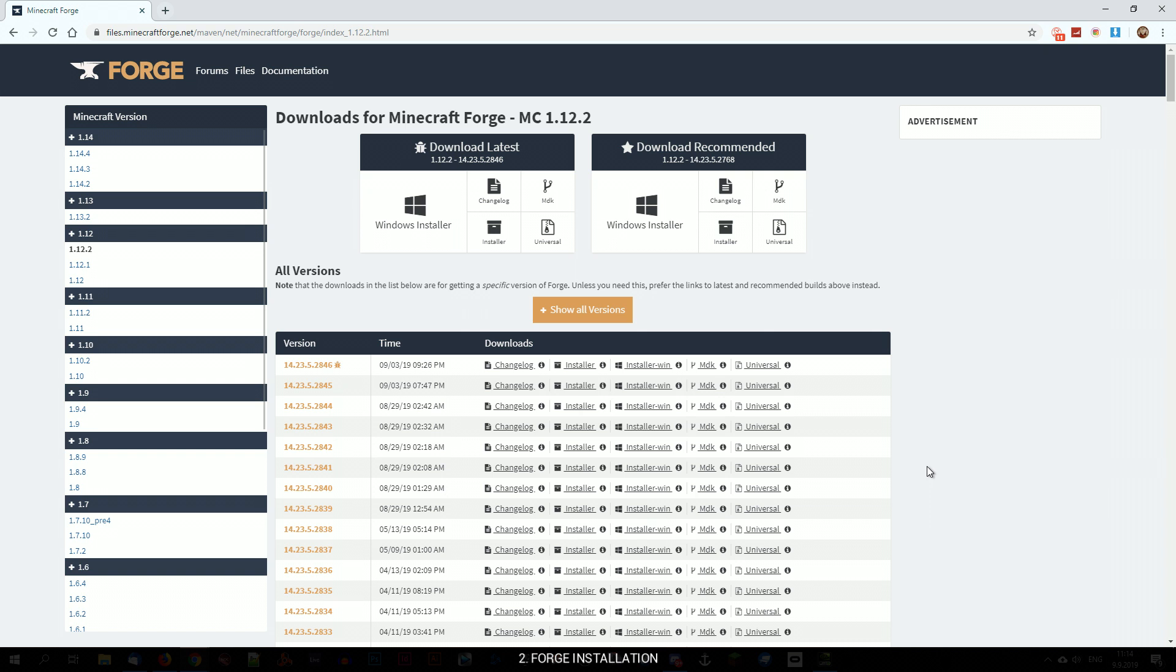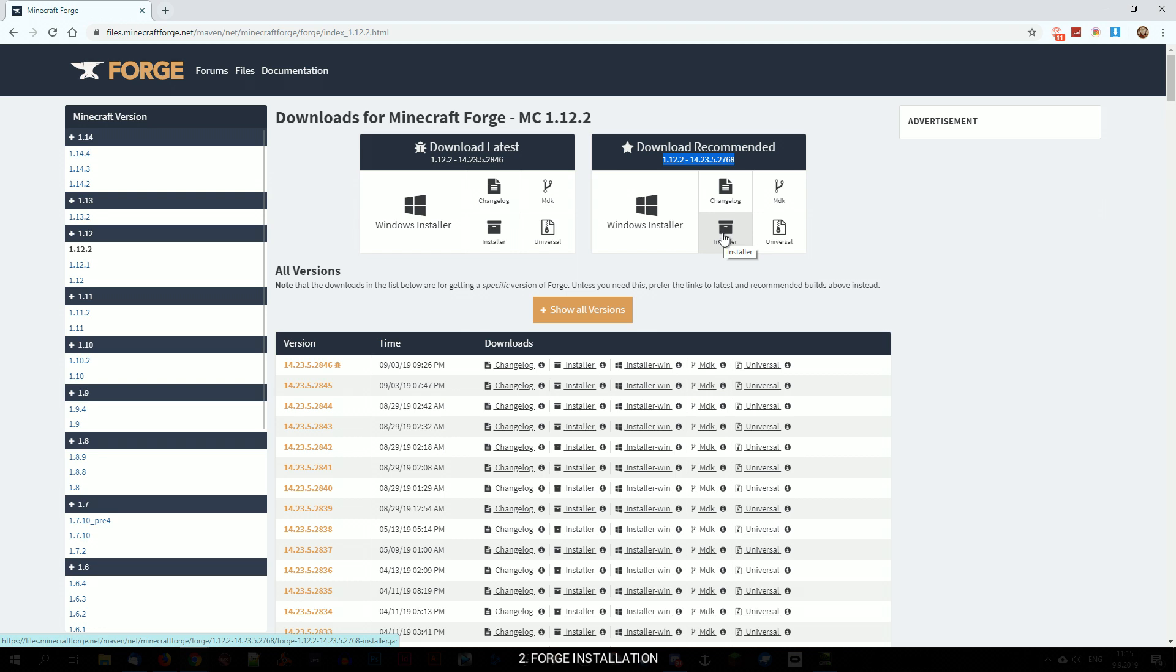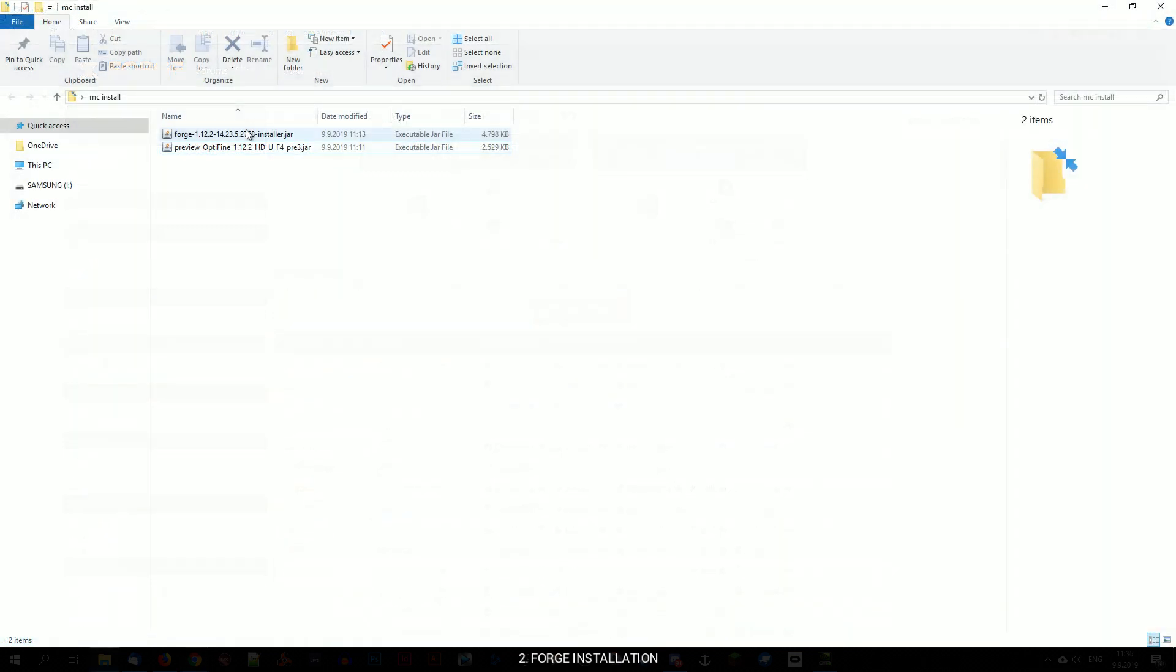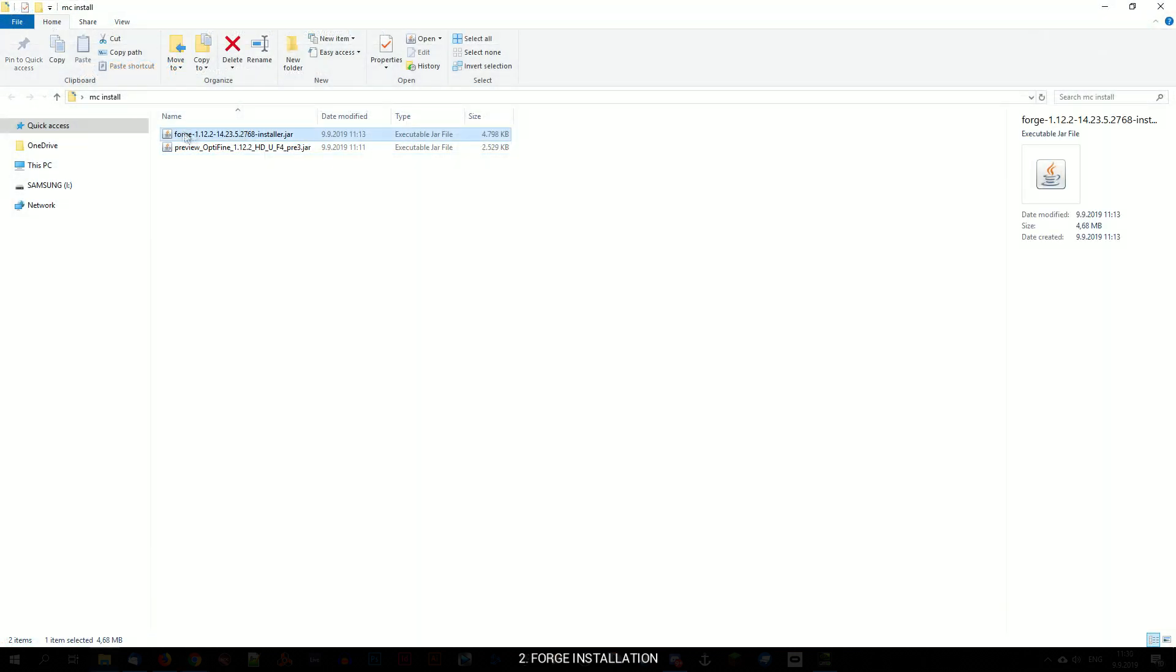Next we will install Forge, which is a Minecraft mod loader. Go to the website, link is in the description and download the stable version in .jar format. You can use any 1.12.2 version with my mod, in case your other mods require different Forge versions. Simply double click the file and install the client.